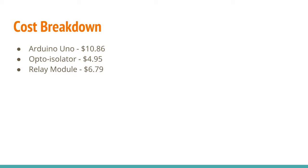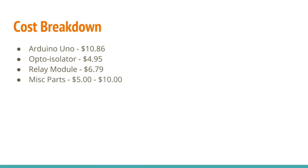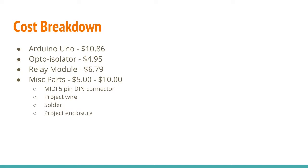You can buy them in a variety of configurations, from a single relay to two relay, four relay, or even eight relay. Because we're only leveraging one output from the Arduino, it only makes sense to use a single relay module. I found one that was only a dollar more for a two relay module, so that's what I bought. But maybe someday I'll take advantage of the second relay. Other miscellaneous parts might run you $5.00 to $10.00. The grand total? Less than $30.00.